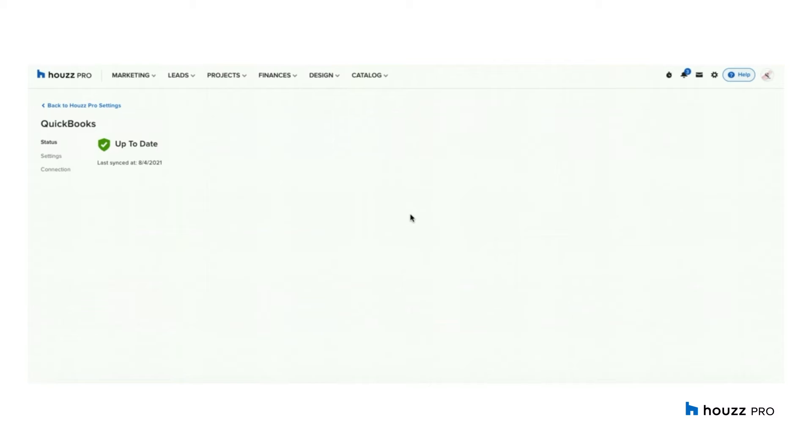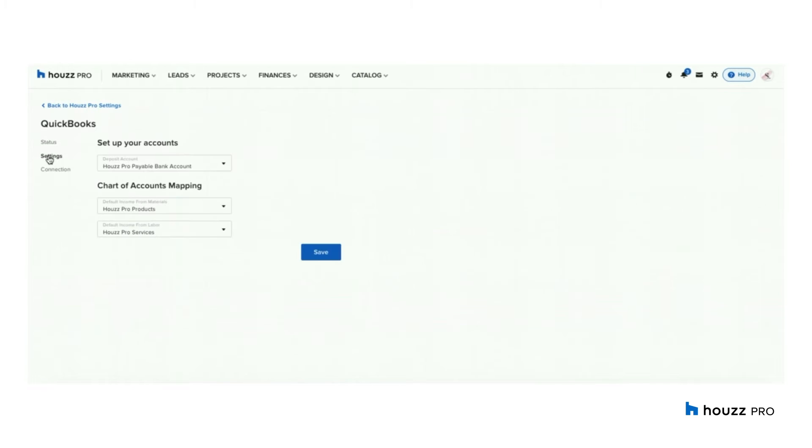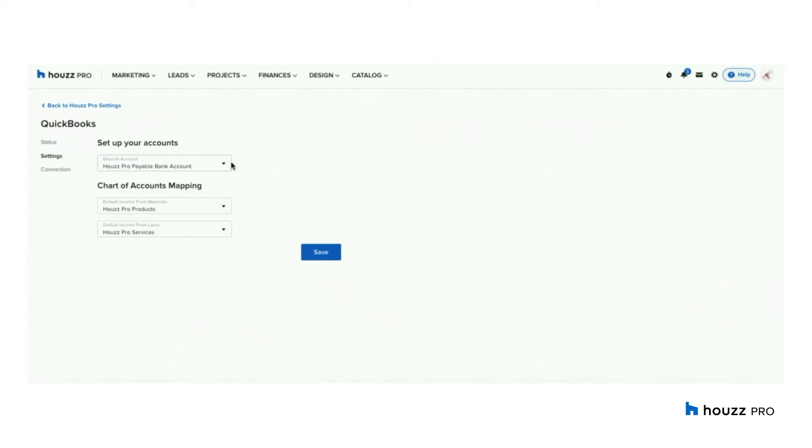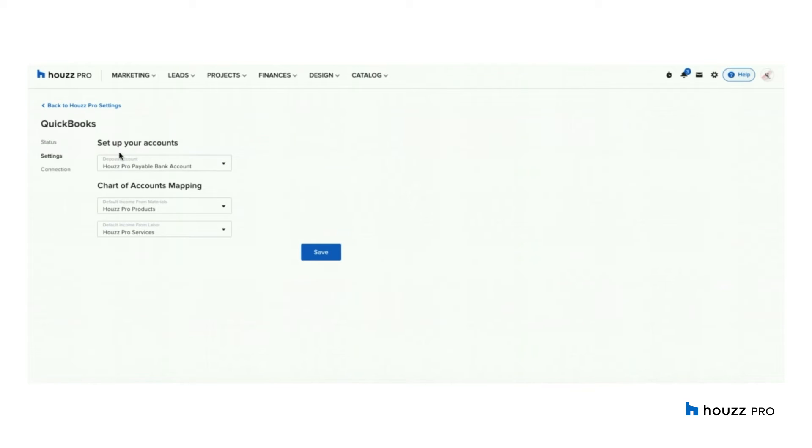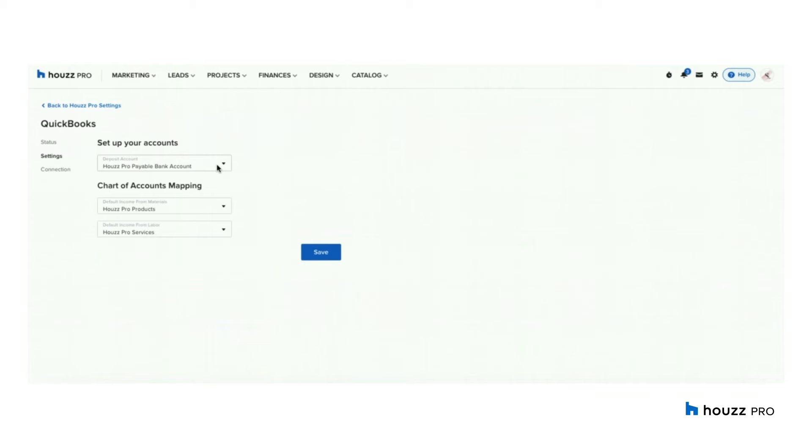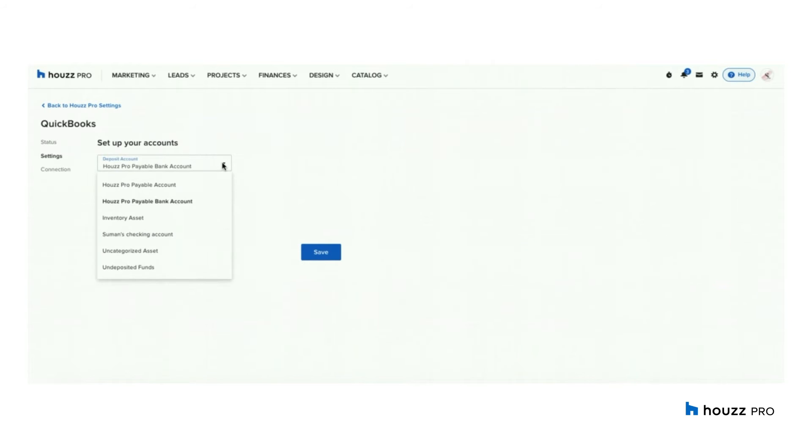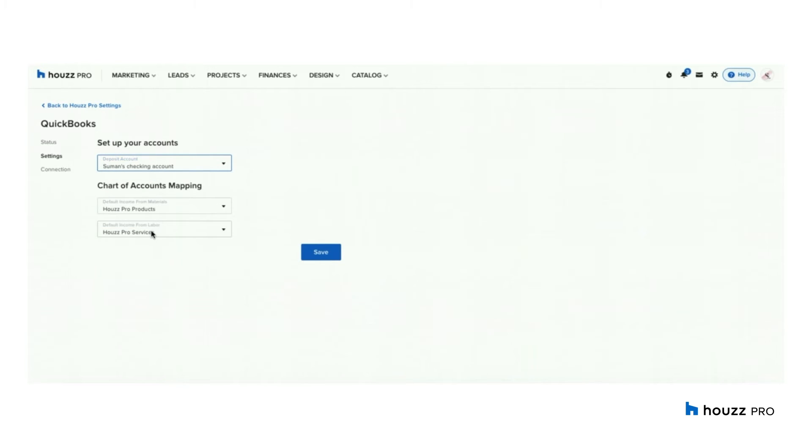Once connected, the next thing you want to do is go into settings. This is where you can set up your mapping between Houzz Pro and QuickBooks. Let's start with your deposit account. Your deposit account is the account in QuickBooks that payment recorded in Houzz Pro will flow into. Once Houzz Pro connects with QuickBooks, it creates default accounts in your chart of accounts. As you can see, your deposit account is mapped to a default, which is a Houzz Pro payable bank account. If you wish, you can rename this in your chart of accounts in QuickBooks to your checking account. Or if you have already created a checking account in your chart of accounts, you can map it to that as well. So all you would do is click the dropdown and map it to the checking account you created. I have created one, so I'm going to map it to that.